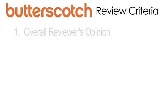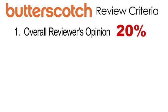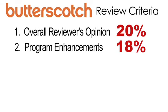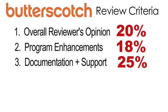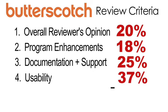First, the overall reviewer's opinion at 20%. Second, program enhancements at 18%. Documentation, help and support factors count for another 25%. And the most important factor is usability which makes up 37% of the score.